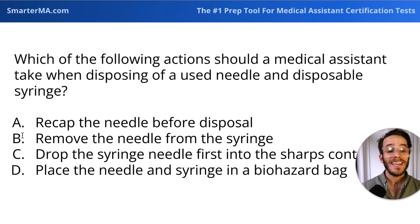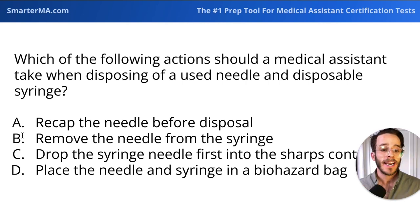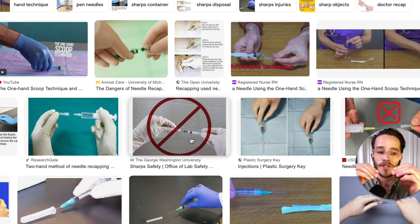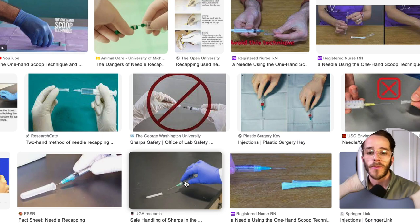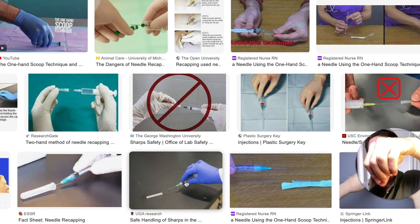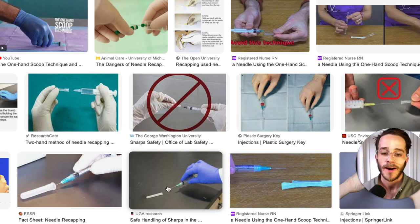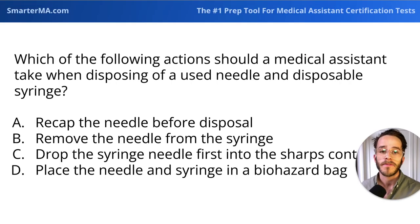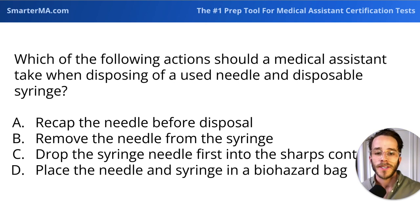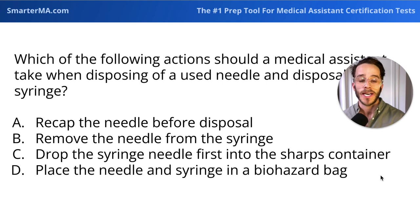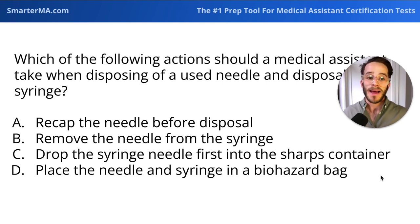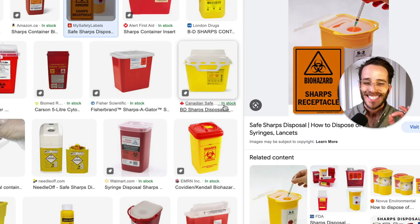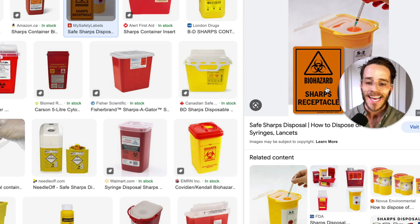Why are the other answers wrong? A — we never recap needles before disposal. When a needle is used, it is not recapped. Recapping with two hands is the worst method; even recapping off a table is no longer recommended. The recommendation is to directly dispose of the needle by dropping it needle-first into a sharps container right away, to prevent accidental needlestick injuries. B — removing the needle from the syringe by unscrewing the tip is also not done. D — placing the needle and syringe in a biohazard bag is wrong because a plastic bag can be punctured by the needle. Always use a proper rigid sharps container, designed specifically for sharps waste. Other items that go in a sharps receptacle include scalpel blades.